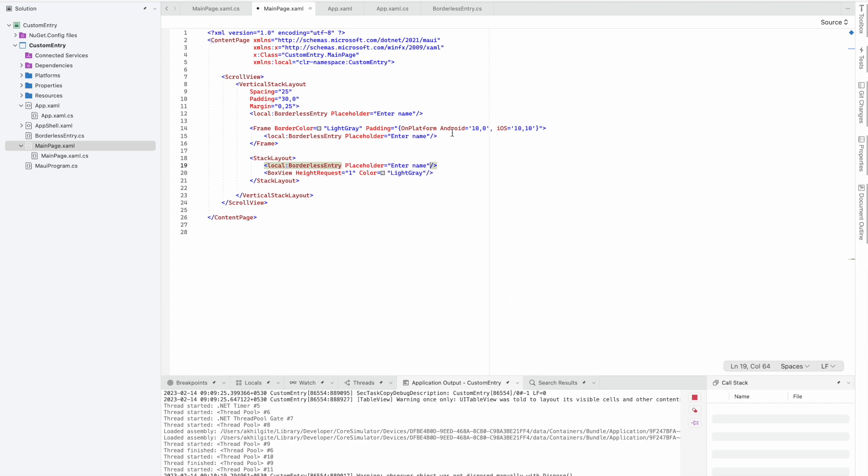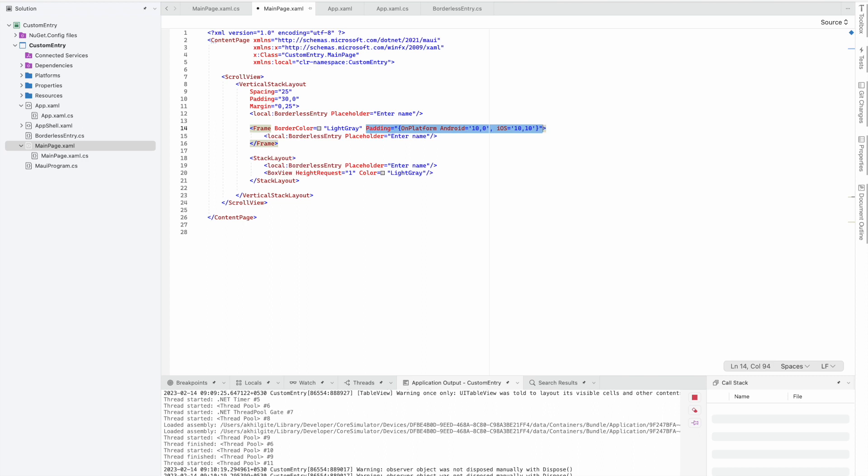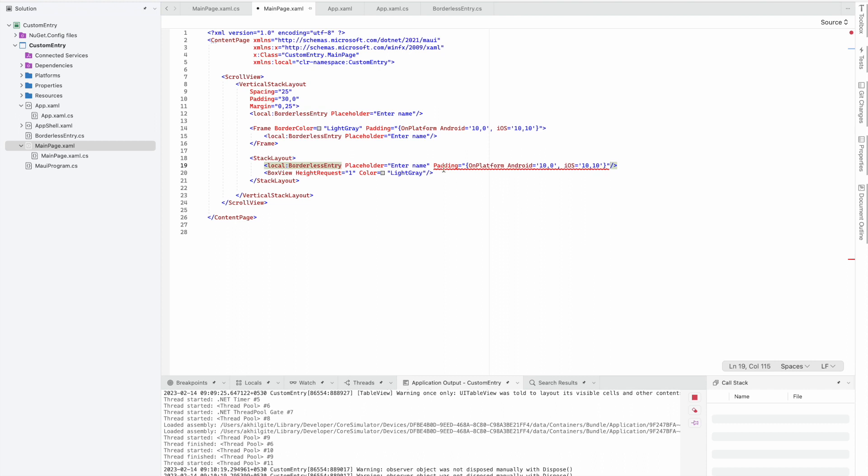For Android and iOS, we don't need left and right padding, just top and bottom padding. We'll call it margin and remove the right and left padding.